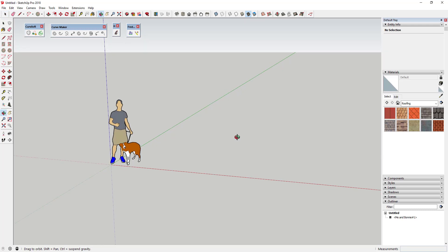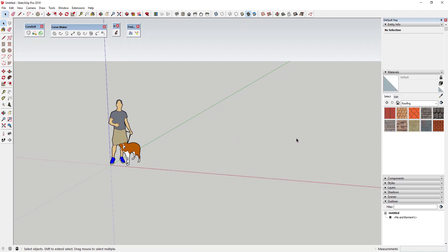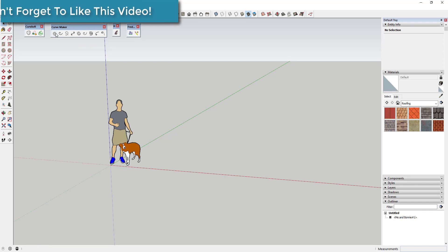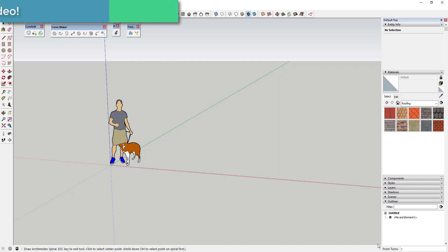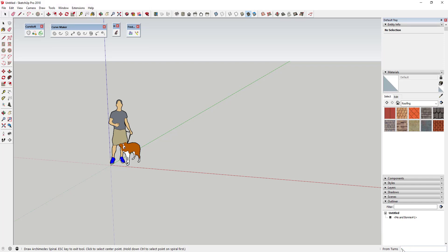To start off, you need to draw two different spirals to create this shape. I'm going to start with the Archimedes Spiral section of Curve Maker. When you click on it, it asks how many turns to start with — I'm going to say one and hit Enter. Then it asks how many turns to go to, so I'll put in two and hit Enter.